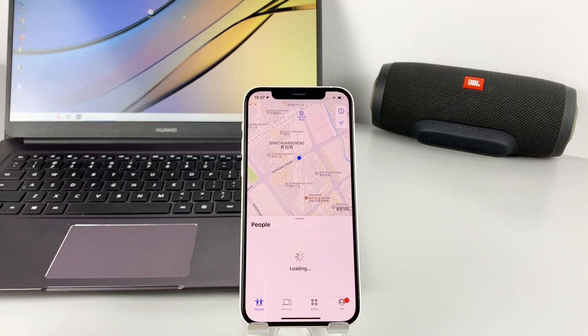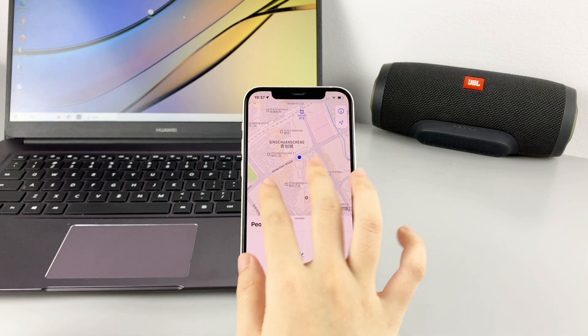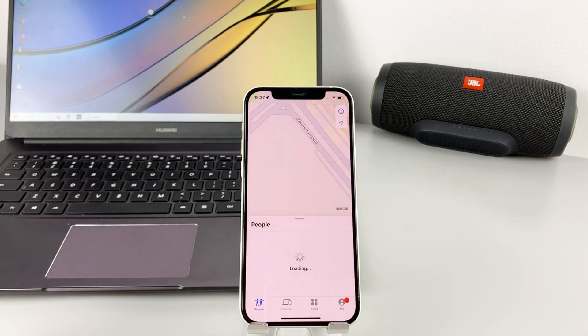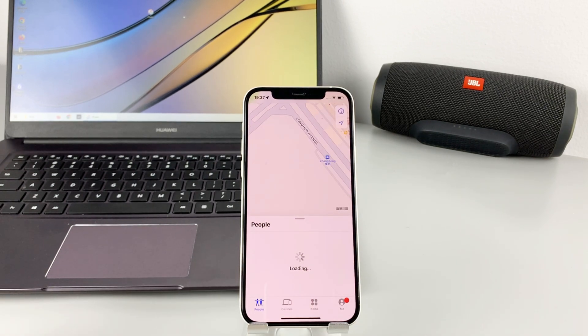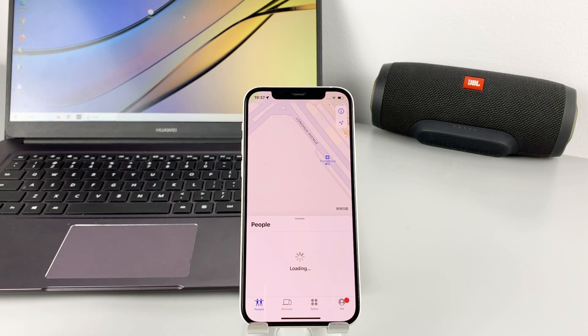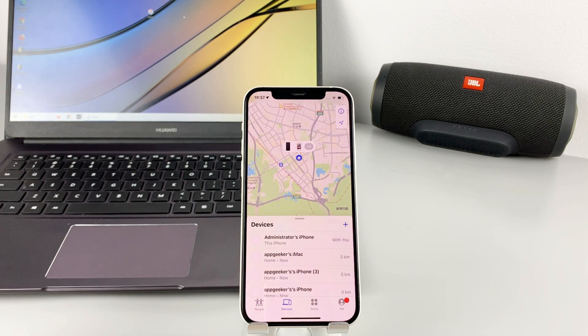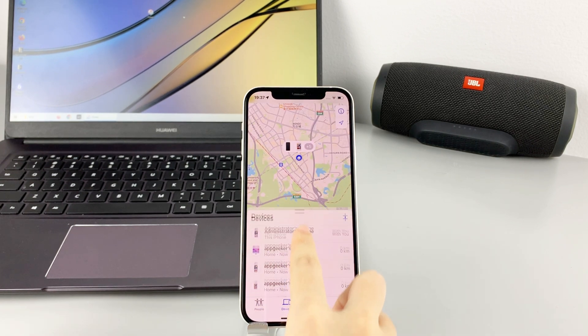If you never signed in with your Apple ID before, you should sign in with the account on this page and make sure that you use the same Apple ID as your locked iPhone. I've signed in with my account before, so I can tap Device option at the bottom. Then select your locked iPhone from the list.